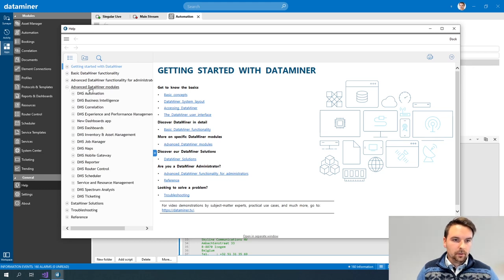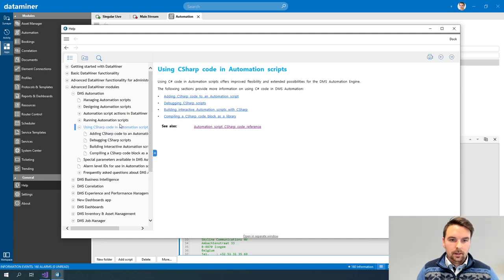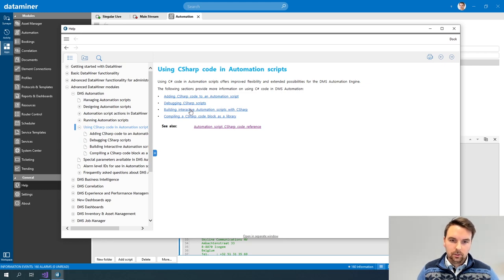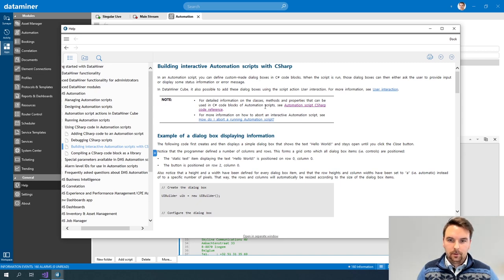In the advanced DataMiner modules, you go to DMS Automation, then 'Using C-Sharp code in automation scripts', and here you have an item 'Building interactive automation scripts with C-Sharp'. If you look into this you can read it up — this will explain to you what components are available.